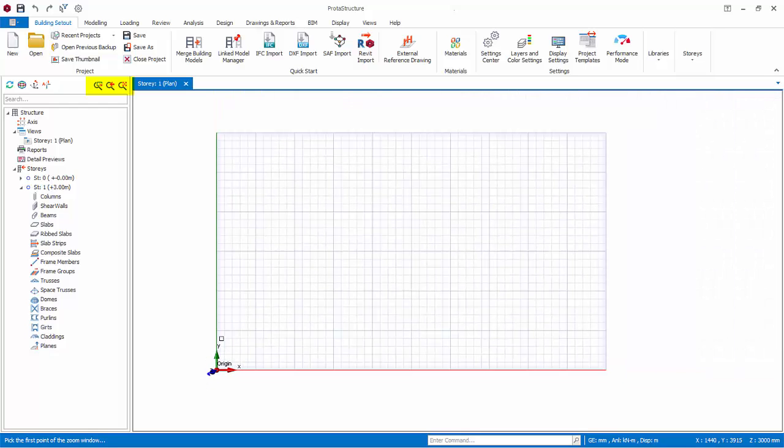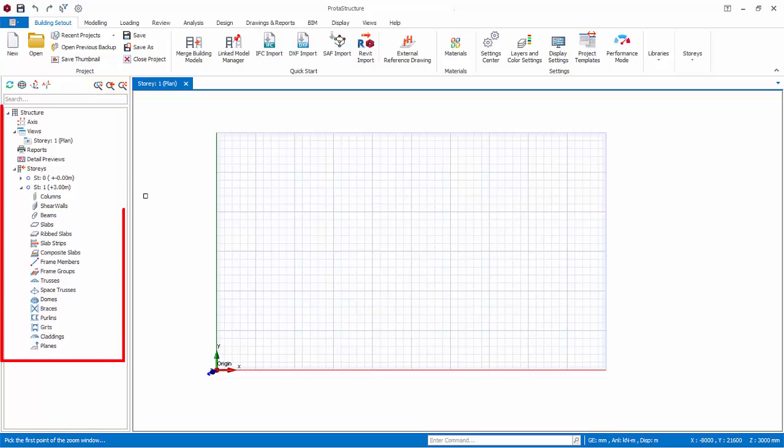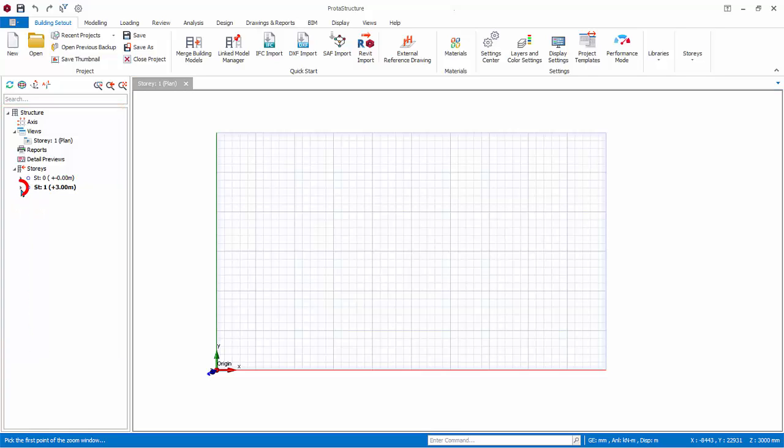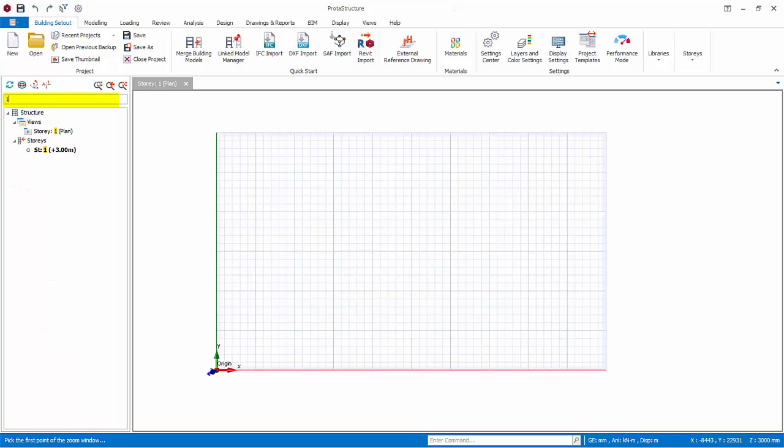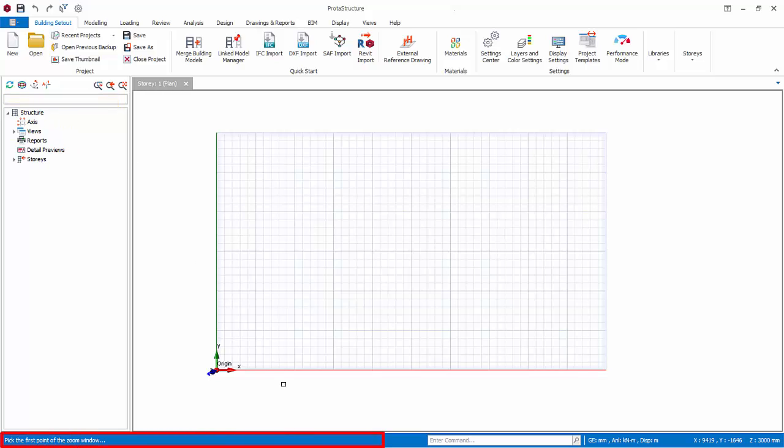At the left side panel is the Structure Tree. The Structure Tree groups all the stories and member types in folders such as Axis, Columns, Beams, Slabs, and Foundation. Click on the triangle to expand or close the folder. You can also search by typing a text or number to look for a particular member. The bottom status bar will reveal important information during the modeling process. Always refer to it as it often contains instructions on how to proceed.